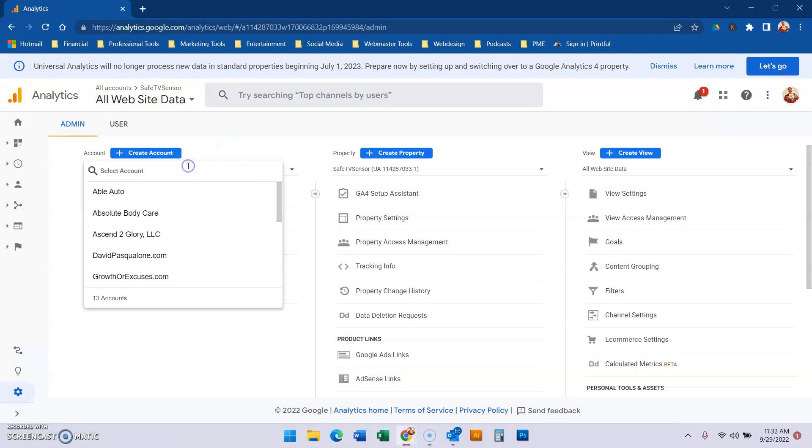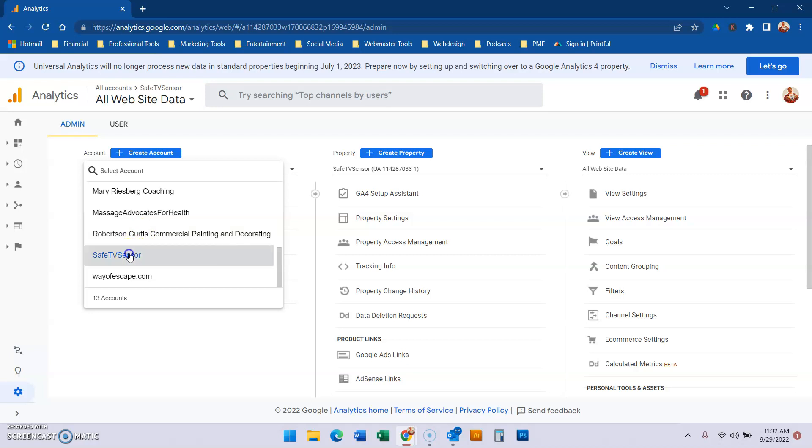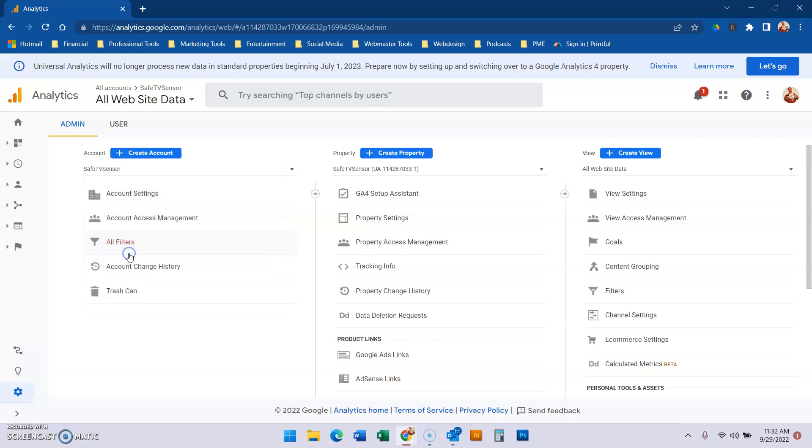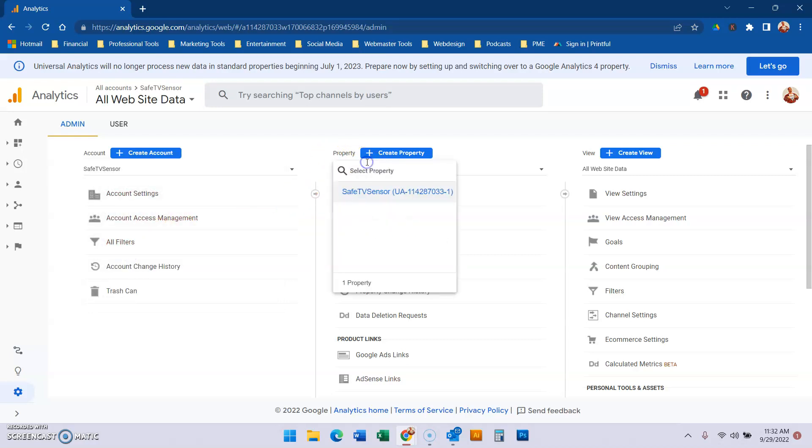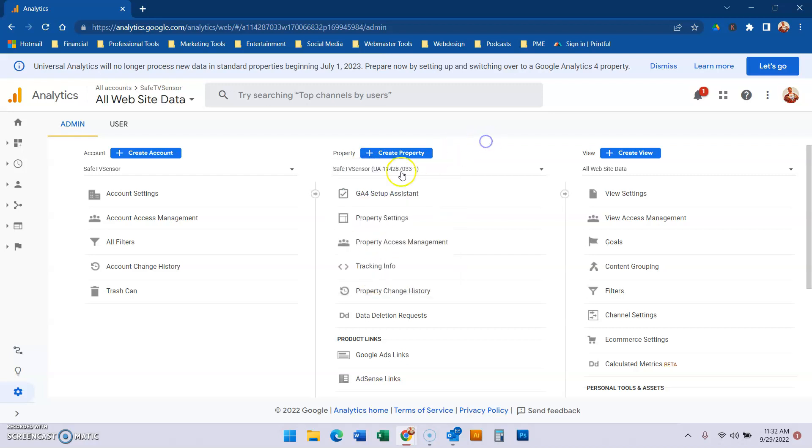For instance, in my master account I have 13 subaccounts. I no longer need SafeTV Sensor. Within SafeTV Sensor there can be one property or multiple. For this illustration, this is an invention and a patent I have. We don't need this page anymore.